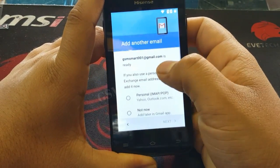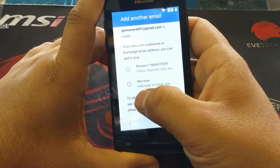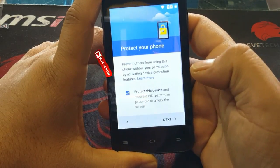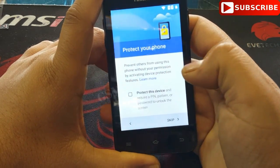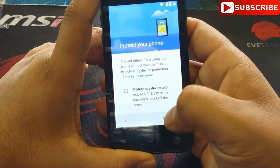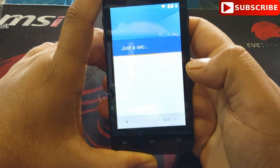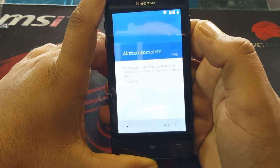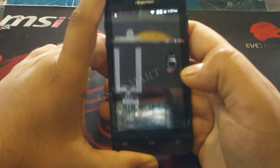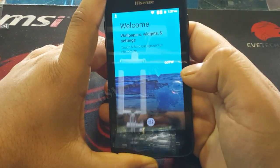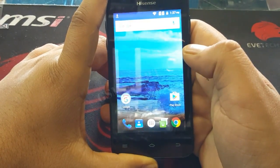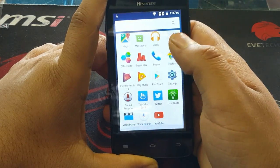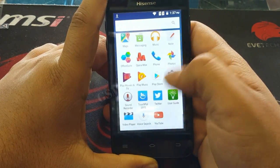We already added the email, so click 'Not Now' and then next. Skip the password screen — you don't need it, but you can set one if you want. After that we are in the menu. As you can see, we have successfully bypassed the Google account verification on this phone.